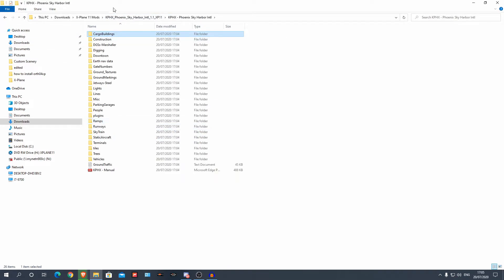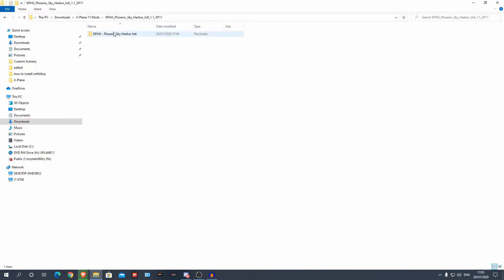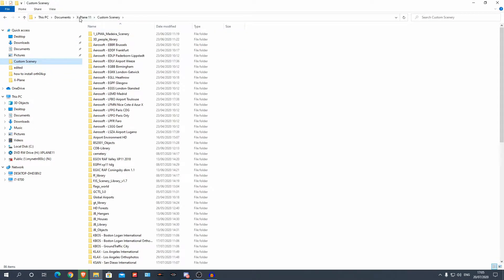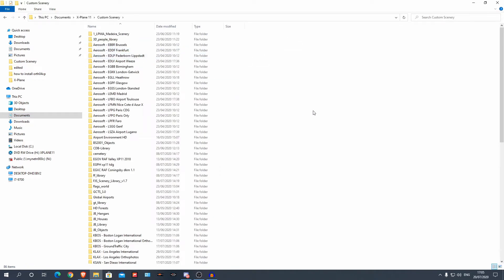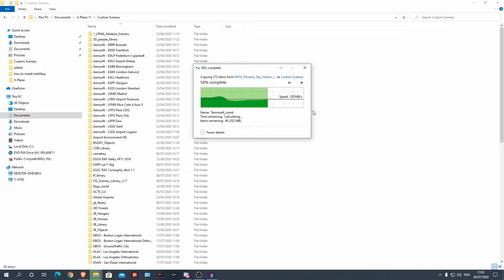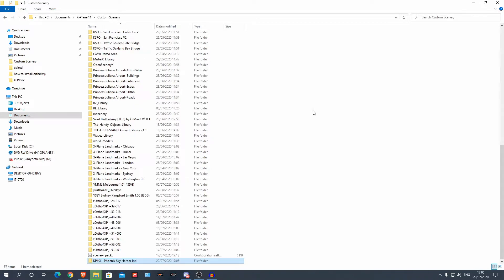What we're going to do is go into the folder — this is the stuff that makes up your scenery, essentially. Go back one file. The next file should be all these. Don't use this one, it won't work — use this one. All we're going to do is copy that, and now we're going to put it into our Custom Scenery folder in our root X-Plane folder. Go to wherever you've installed X-Plane — mine's in my Documents — and simply go to Custom Scenery and paste.